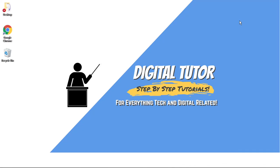Hi guys, what's going on? It's the Digital Tutor here with another step-by-step tutorial. In today's video, I'm going to show you how to post on Pinterest on a PC or laptop.